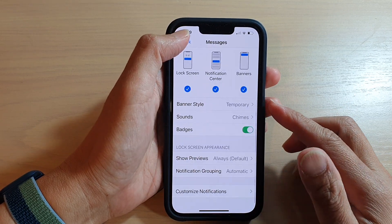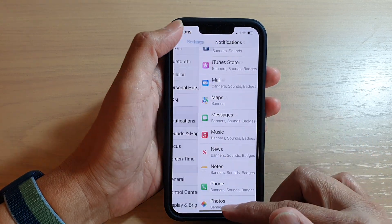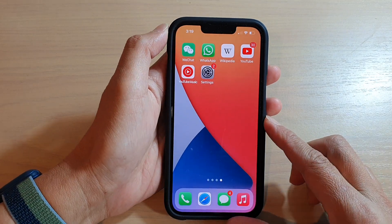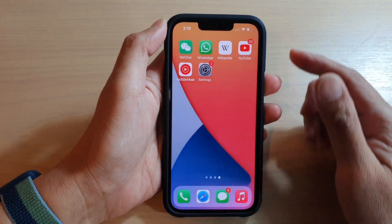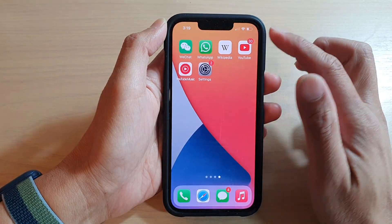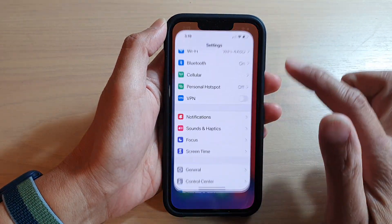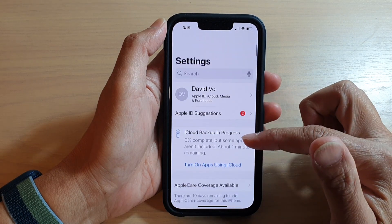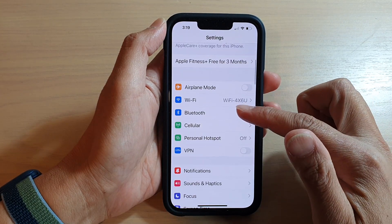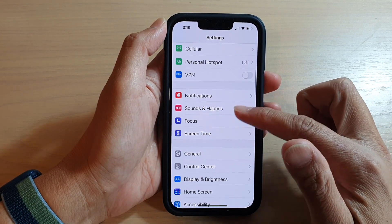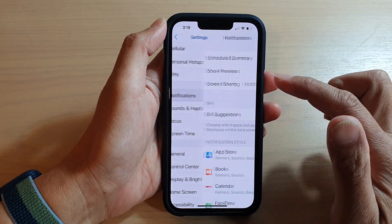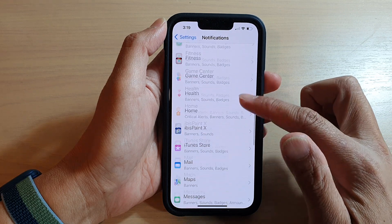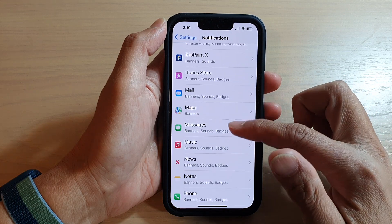First, let's go back to your home screen by swiping up at the bottom of the screen. Next, on the home screen tap on Settings. In Settings, go down and tap on Notifications, then go down and tap on Messages.